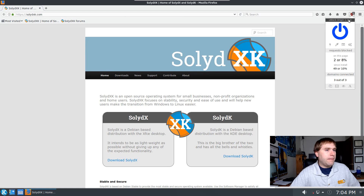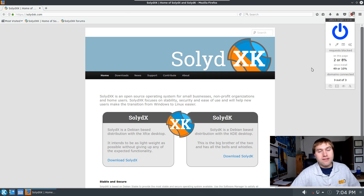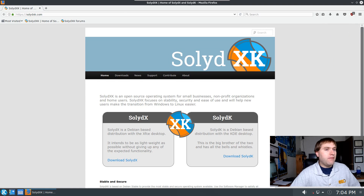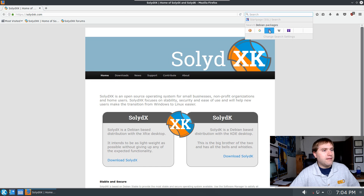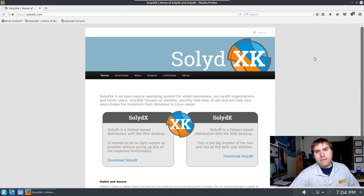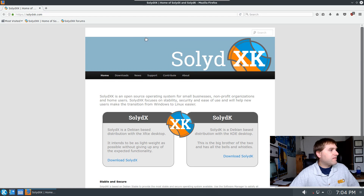On Linux, different distros will have a few different implementations. In this case we have uBlock Origin — basically an ad blocker — installed by default. There are other extensions you can install as well. The search engines here include Start Page, DuckDuckGo, Google, Debian Packages, Wikipedia, and Yahoo, and those will change depending on your distro. Firefox is pretty much the same across various platforms.